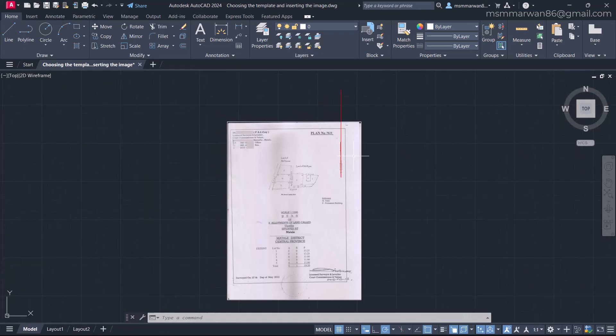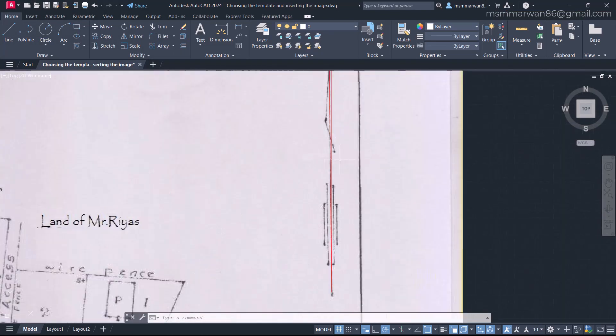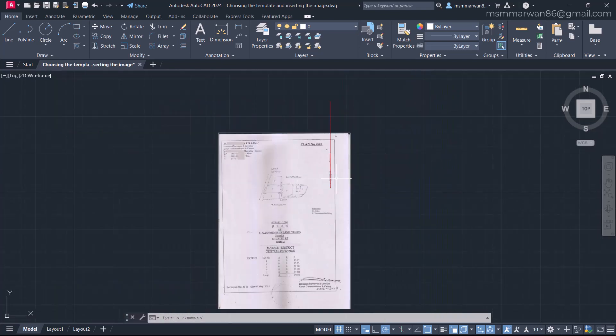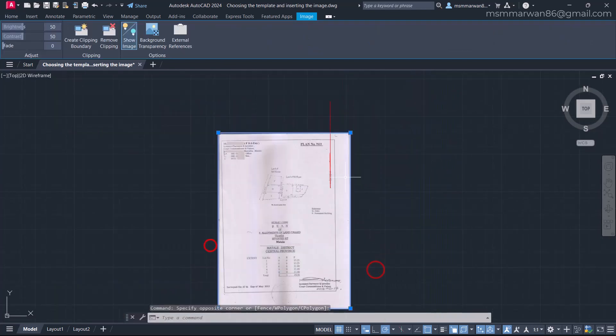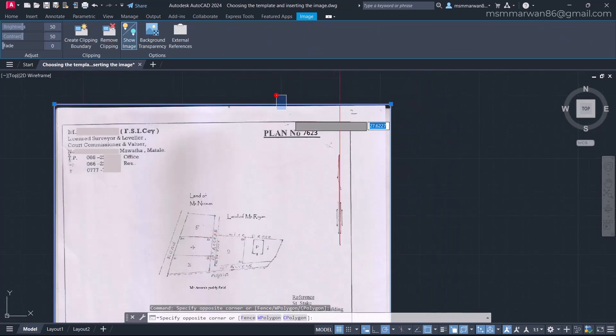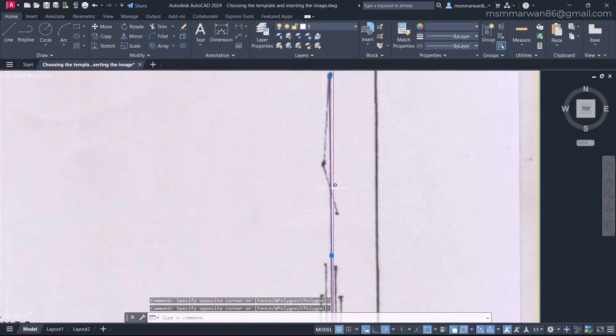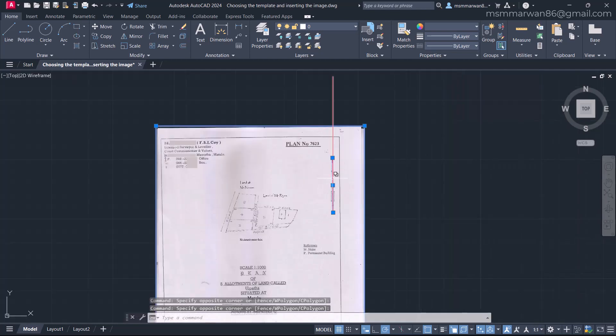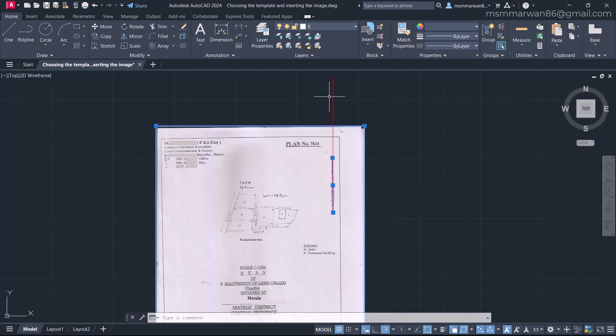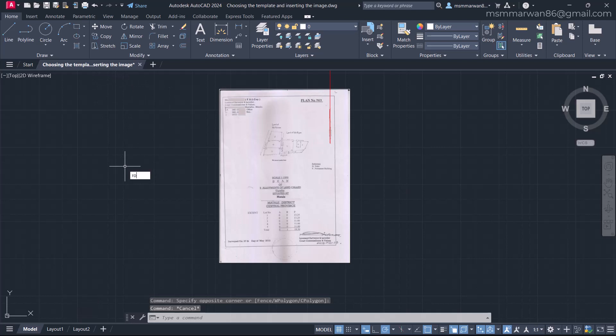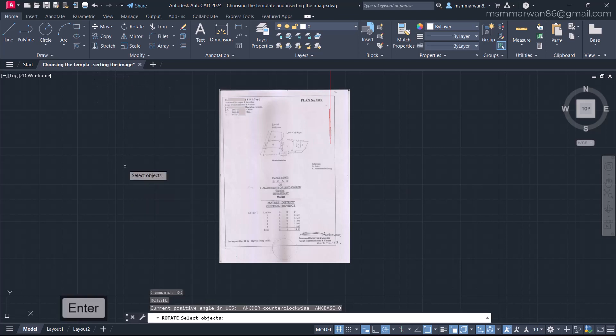That we cannot eliminate, but we can correct that in CAD. Now what I'm going to do is rotate this image and this little line. I just want to rotate and align with the CAD y axis. We can say that as CAD north. For this, I'm going to use the rotate tool. I'll say RO enter for rotate.